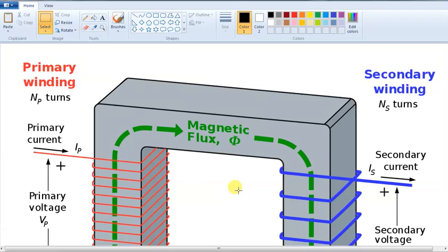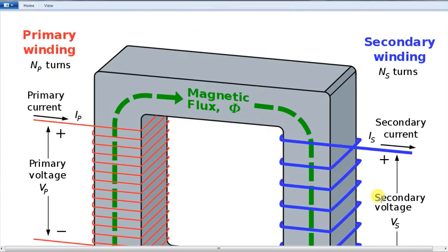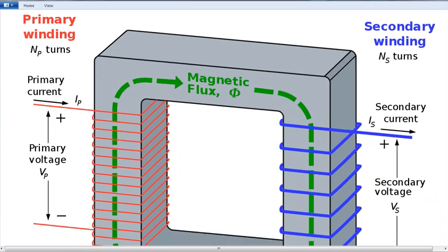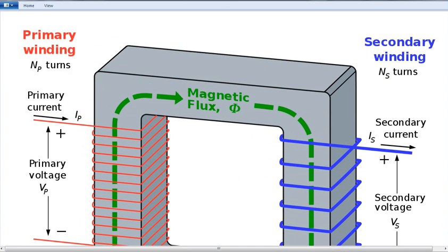Hi friends. So why are we making this video now? What do we look at as transformer saturation in this video? Let me explain what we are trying to cover — transformer saturation. First, we need to know what a transformer is and what transformer saturation means. It is a very easy concept to understand.